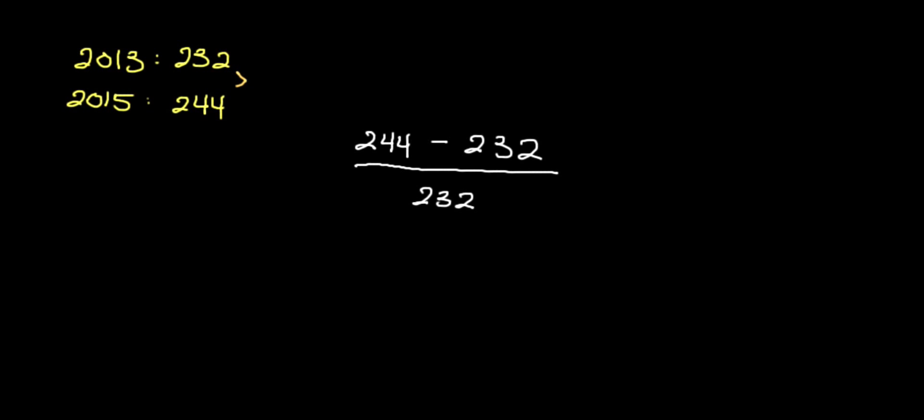Now, a common source of confusion is which CPI to divide by. If you picked the CPI for 2015, you will get around 4.9%, which is incorrect. The reason for that is we're calculating the change from 2013 to 2015, and so the base value is 2013.